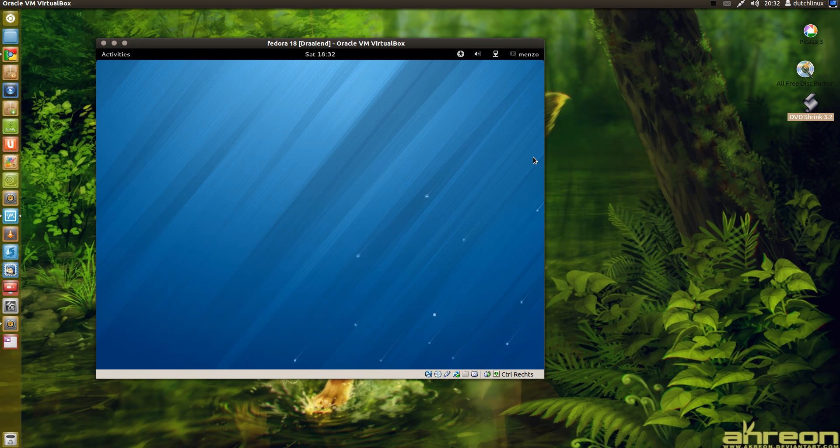Hi and welcome. Today I'm gonna show you Fedora 18, the alpha version.